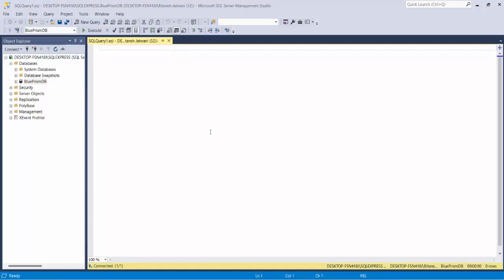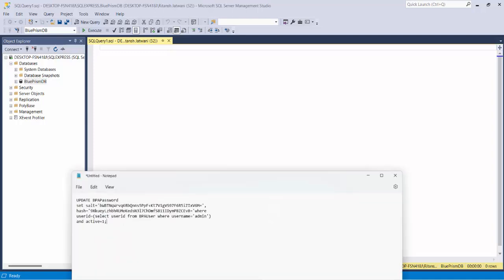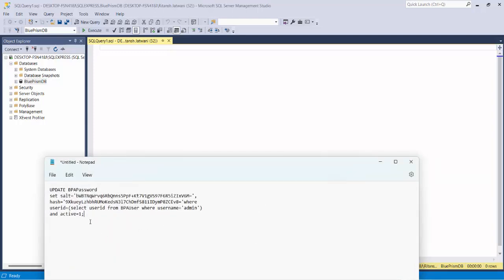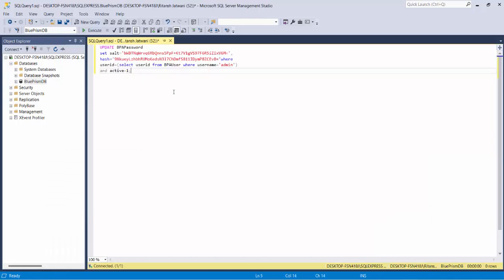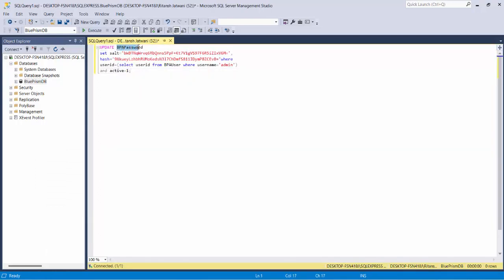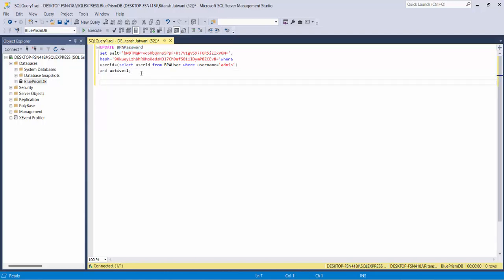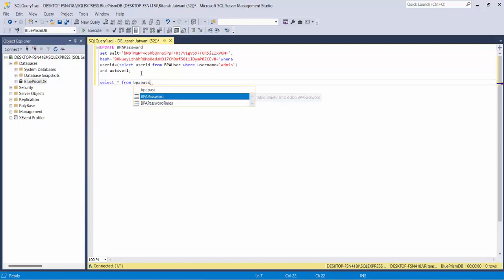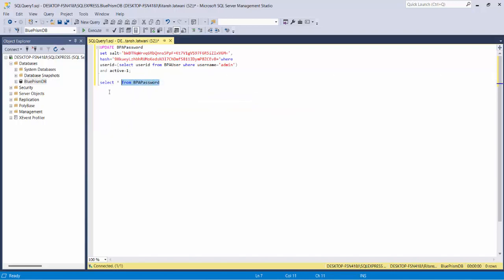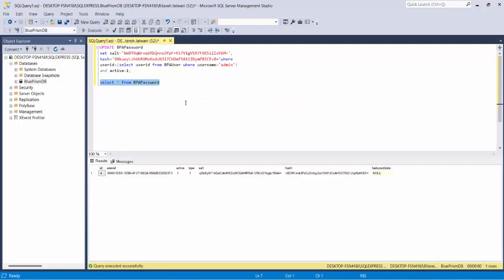Now, in order to reset the password, we have a script. I've already written that script. Let me copy that and paste it here. You can see what we're doing here - we're trying to update the BPA_password table. Let's see what's in that: select star from BPA_password. If I run it, right now in my system there's only one username, that is admin.